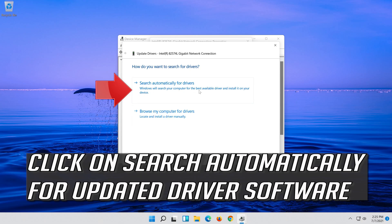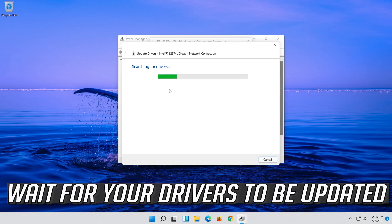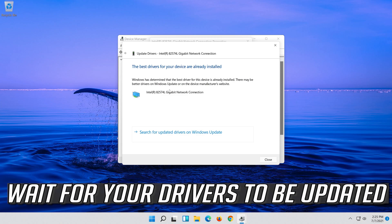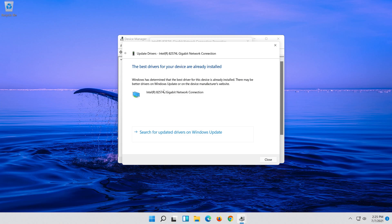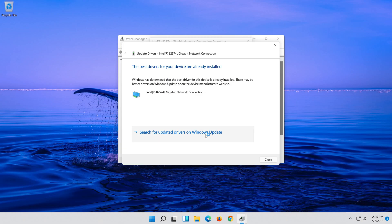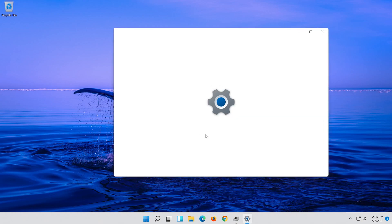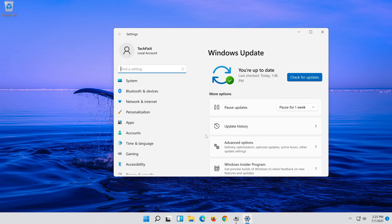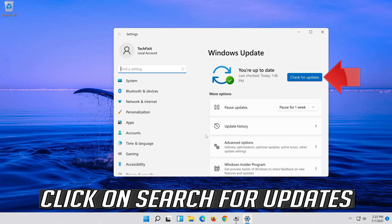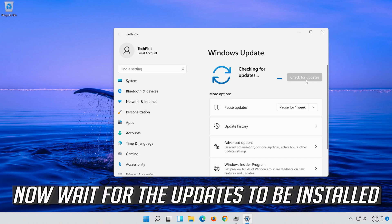Click on Search automatically for updated driver software and wait for your drivers to be updated. You can also click on Search for updated drivers on Windows Update, then click Search for updates and wait for the updates to be installed.